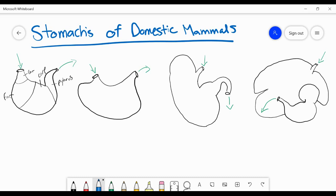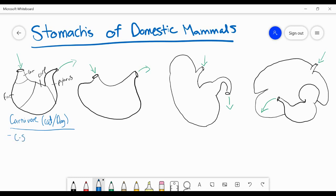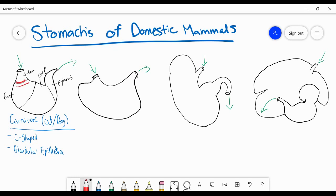The first stomach, furthest on the left, is the stomach of the carnivores — specifically the cat and dog, and generally they're very similar to one another. The cat's stomach is a little more narrow, but both are C-shaped stomachs and both are completely covered in glandular epithelia. These cells release gastric enzymes and acid to increase the acidity of the stomach. The entire stomach — all of it — is glandular epithelia.